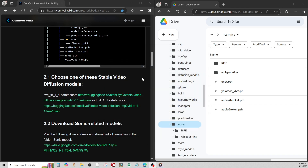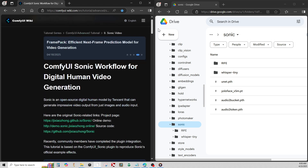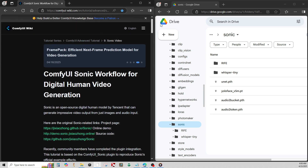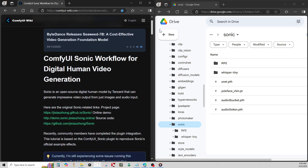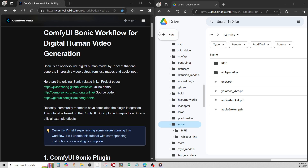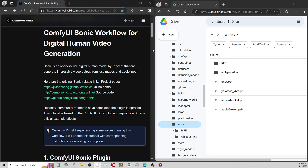Hello everybody, I'm doing my guide here today on ComfyUI Sonic, and more specifically I'm going to show this guide on how to use it with Google Colab.